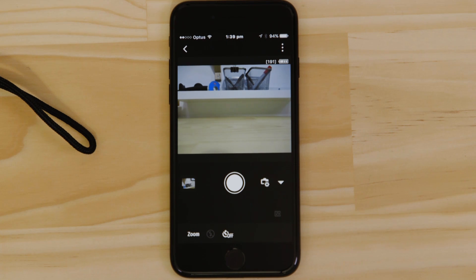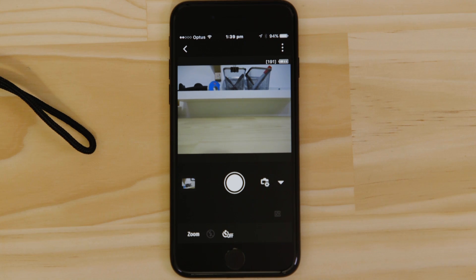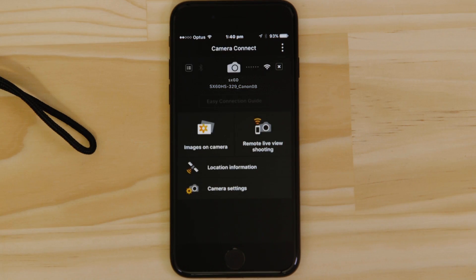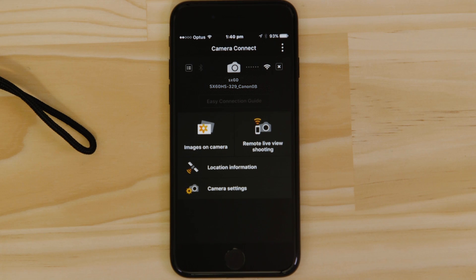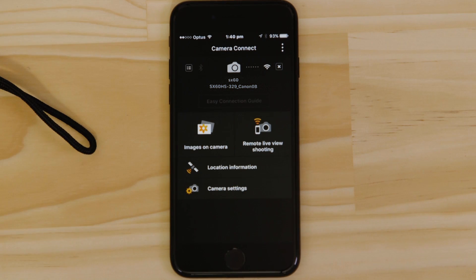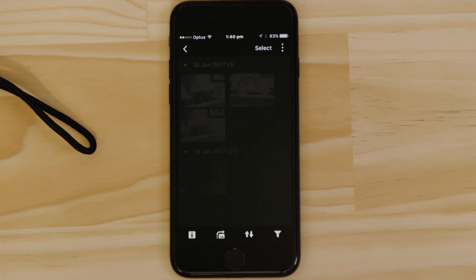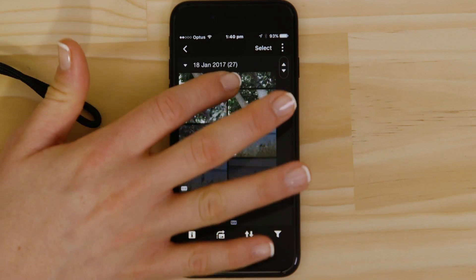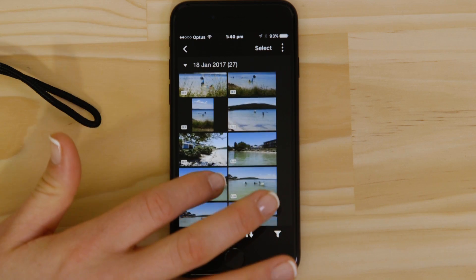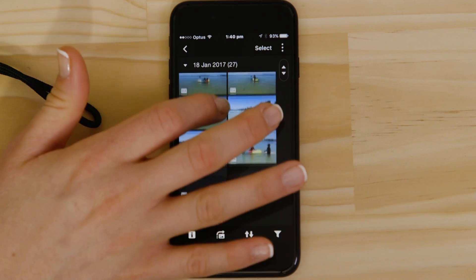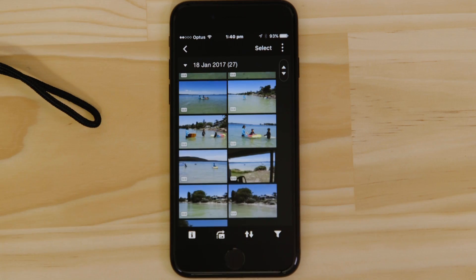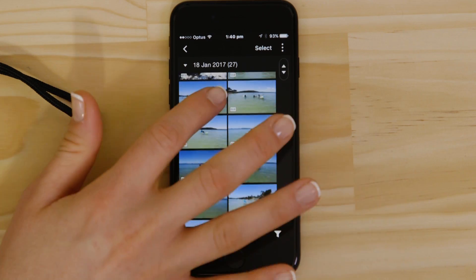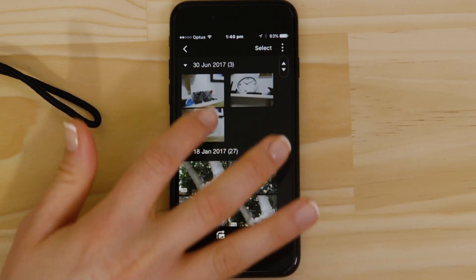So what if you wanted to download this picture to your Apple device, or indeed any other image on the camera? Well, it's just as easy. Go back to the main screen of the app by pressing the left-hand arrow at the top of the screen and then tap images on camera. What you're seeing here are thumbnails of all the images that are stored on the memory card in your camera. You can browse these images and even download them to your smartphone. They're saved in the Photos app, meaning that you can share them just as you would with any other photo.